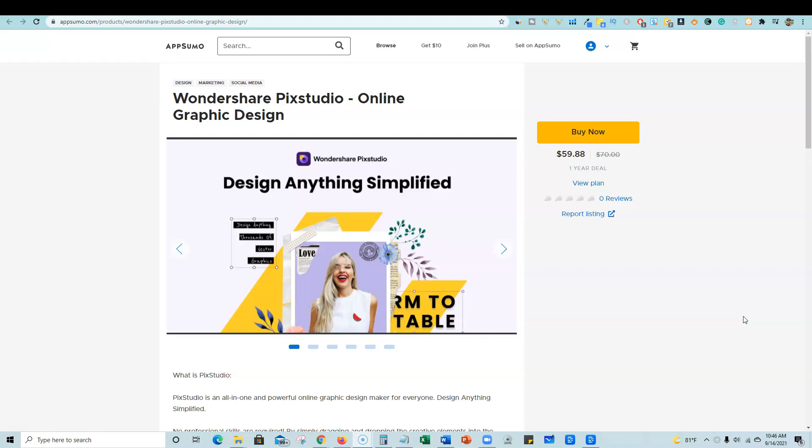Now Wondershare is definitely not new to the market. They have plenty of products, mostly in the video editing market. One thing to note: if you're a Canva user, this would definitely be a Canva alternative. They do have a better price if you want to use the pro features.